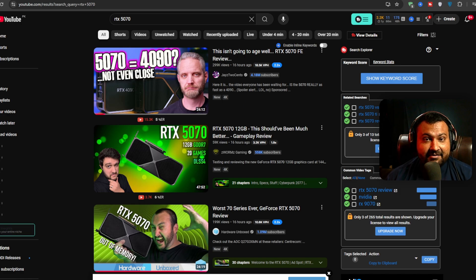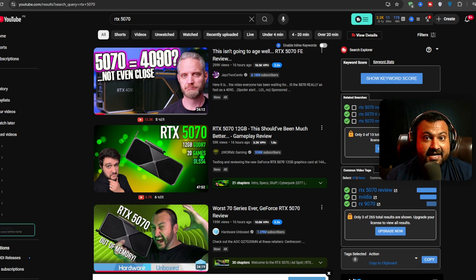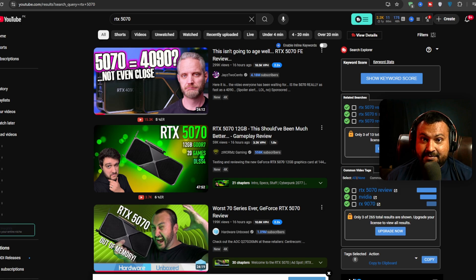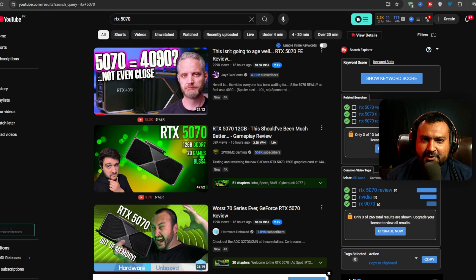Because why is everybody calling this GPU a bad GPU? NVIDIA can never make a bad GPU. Whatever. If they make a bad GPU in any condition people will still buy that.